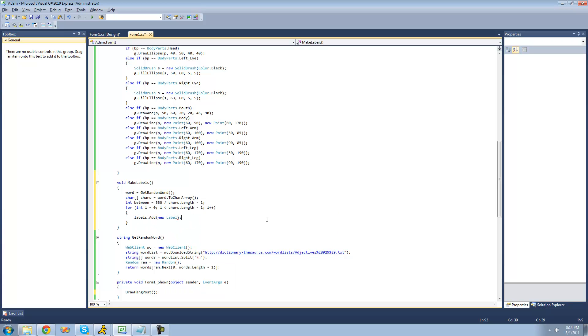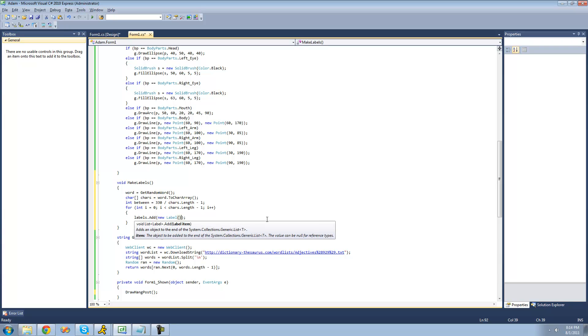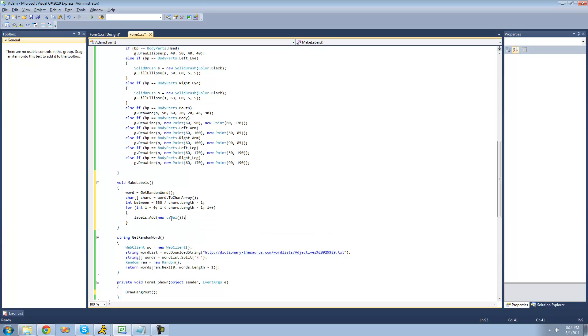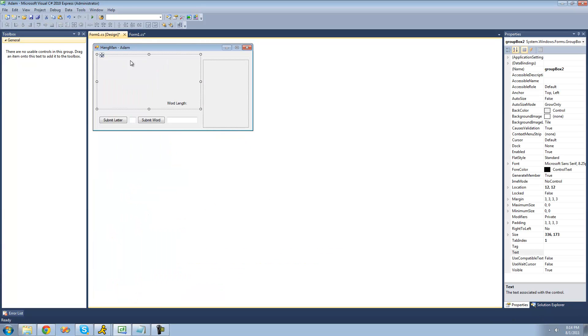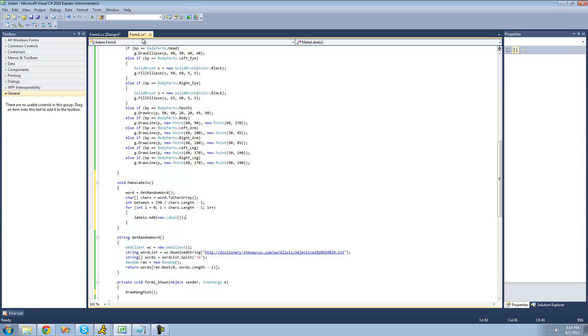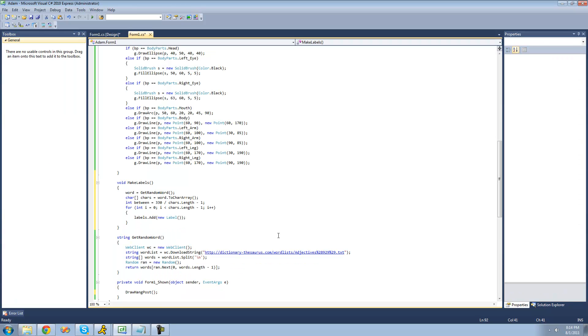That's pretty much it for this tutorial. In the next tutorial we're actually going to be changing these labels' properties — like setting the position of them, setting their text, and stuff like that. See you guys.